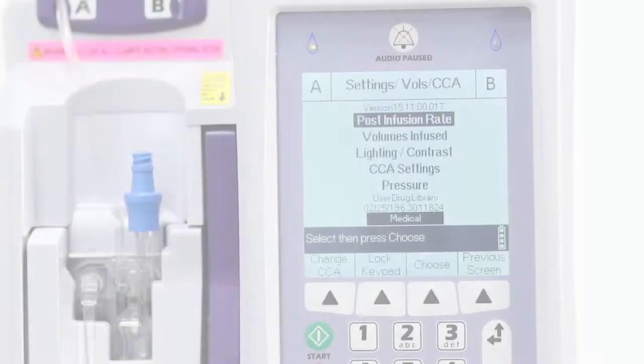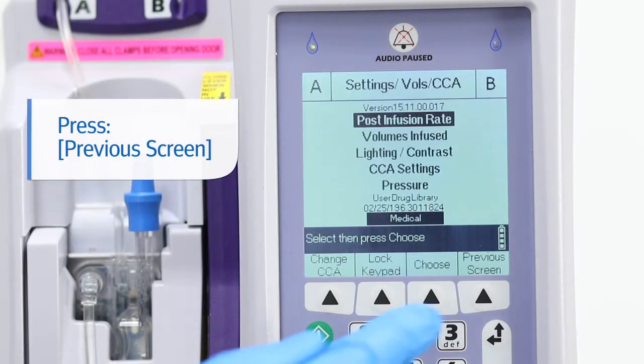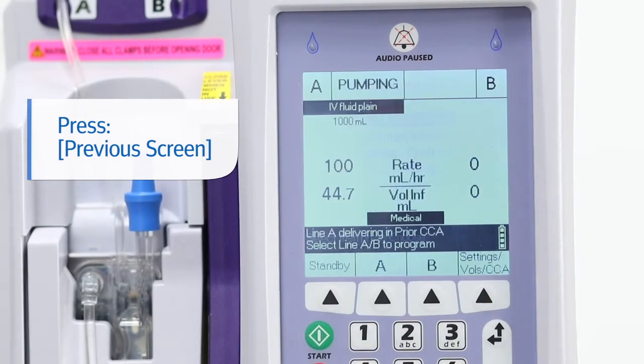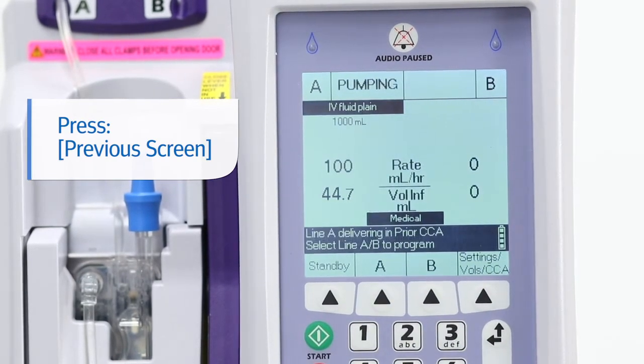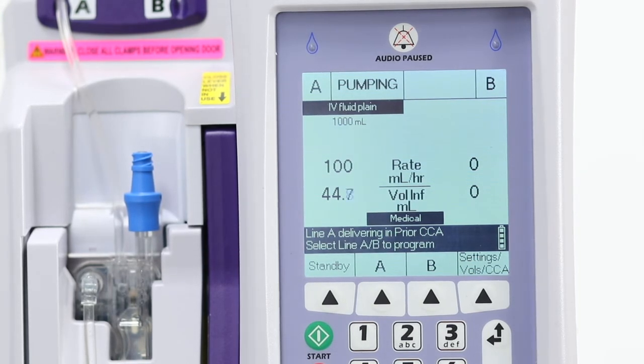Press Previous Screen to return to the main delivery screen. Once the delivery screen appears, the infuser will inform you the line is delivering under a prior CCA.